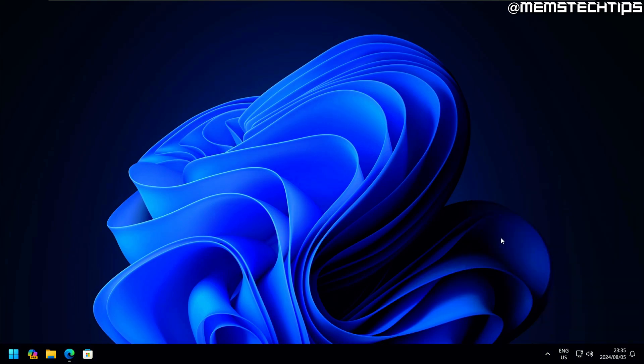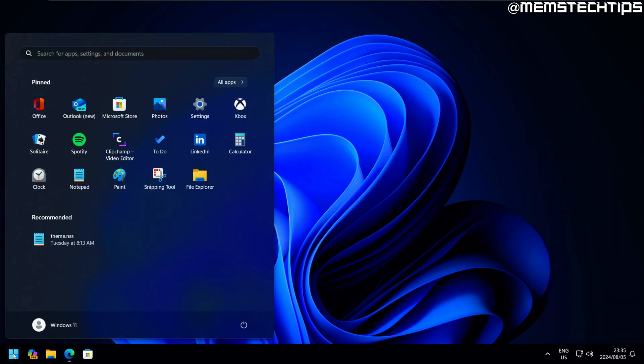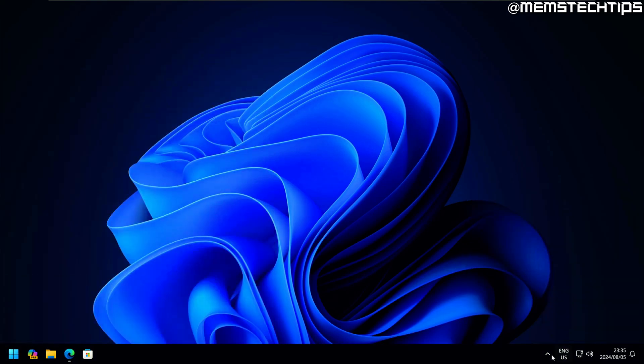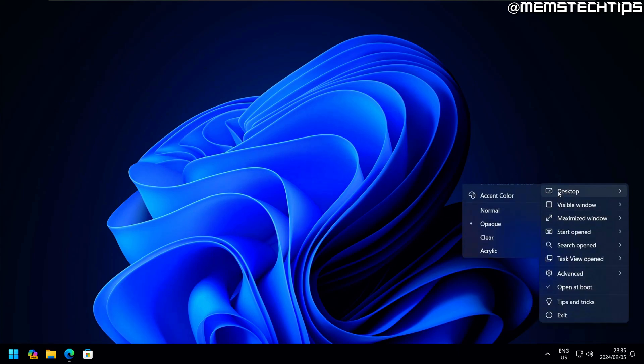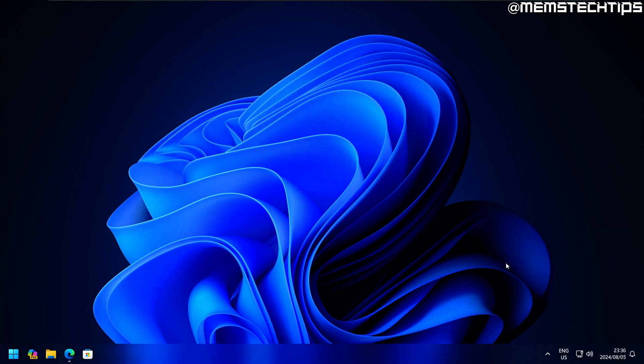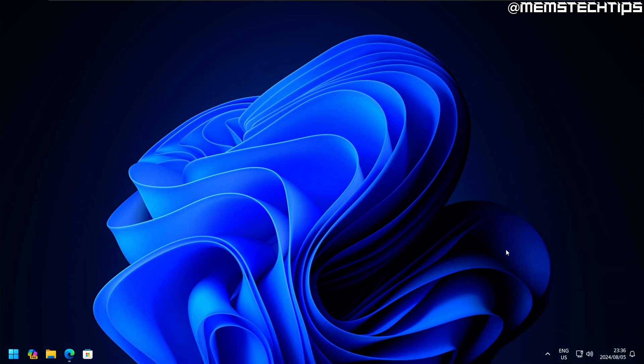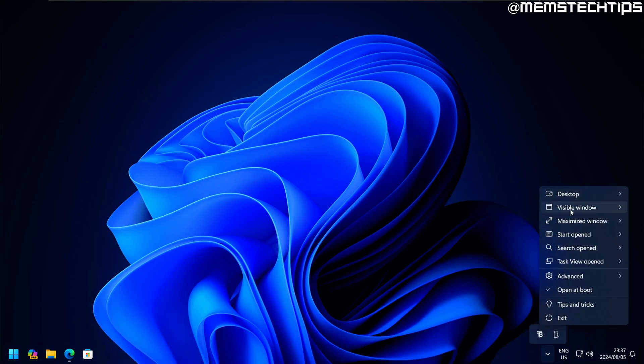If I set this to opaque, it basically turns completely black. If that's something you want, use clear—we've already seen that. And then acrylic is basically this taskbar which is kind of see-through but it's blurred. Let's leave it on clear so it's completely transparent.